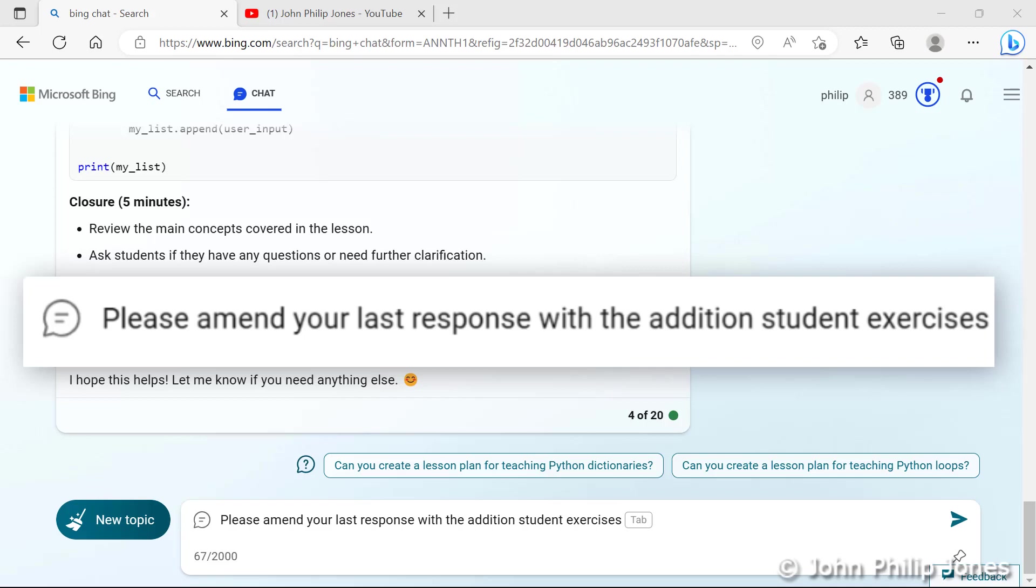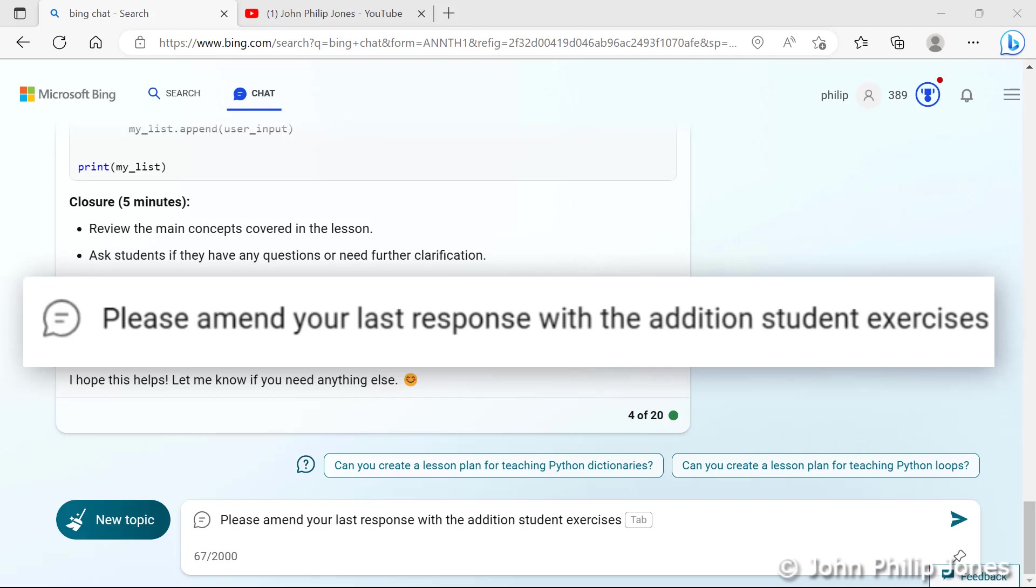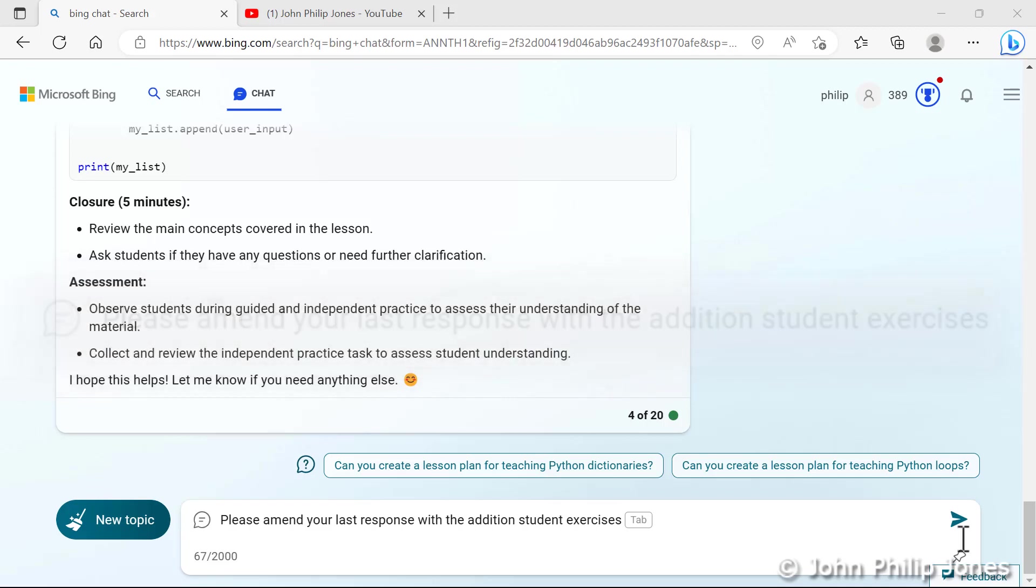It actually says please amend your last response with the addition student exercises. It's clear that I've missed the word of here because it should say please amend the last response with the addition of student exercises. But I'm going to leave it as it is to show you that Bing chat will still work even though your prompt is not really 100% accurate. So let's have a look at what it actually gives us and see if it can make up for this mistake that I've made in the prompt. So I'll now click here and let's see what Bing chat produces.